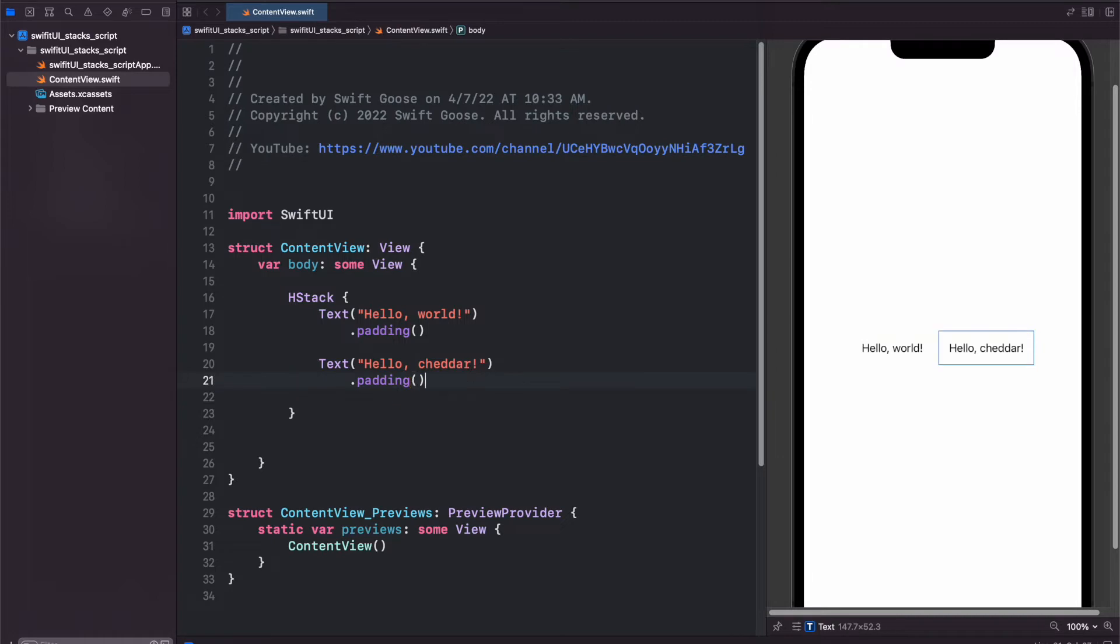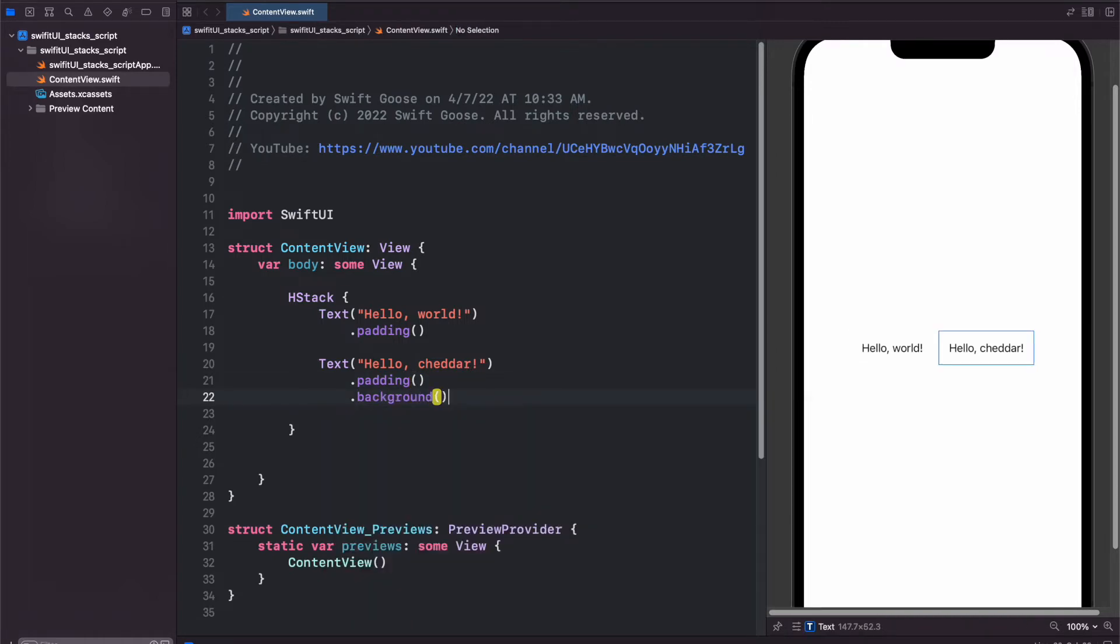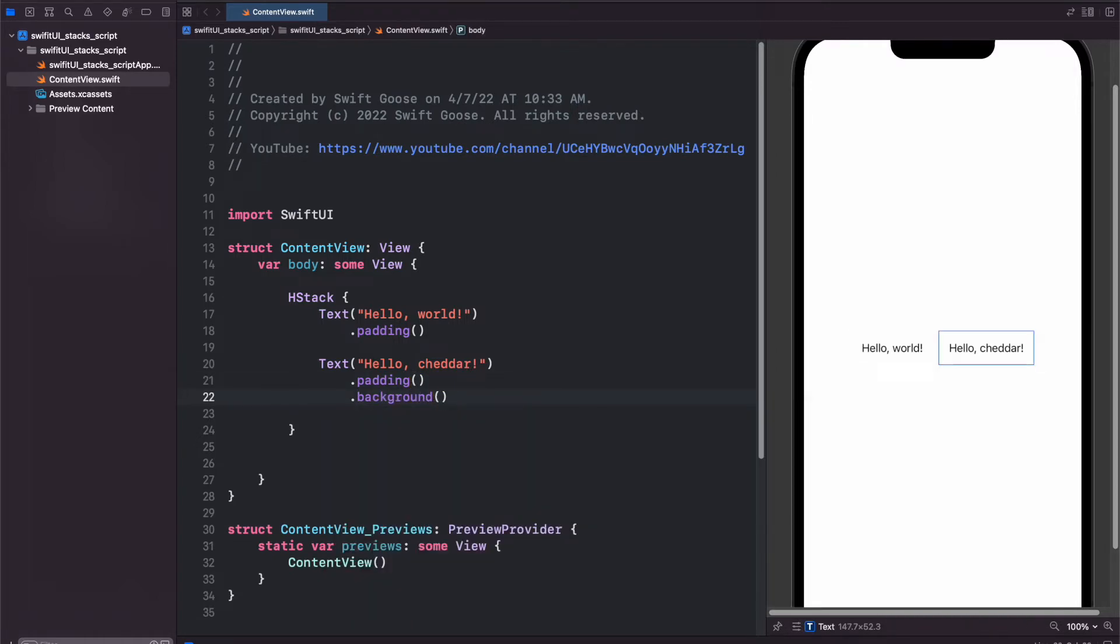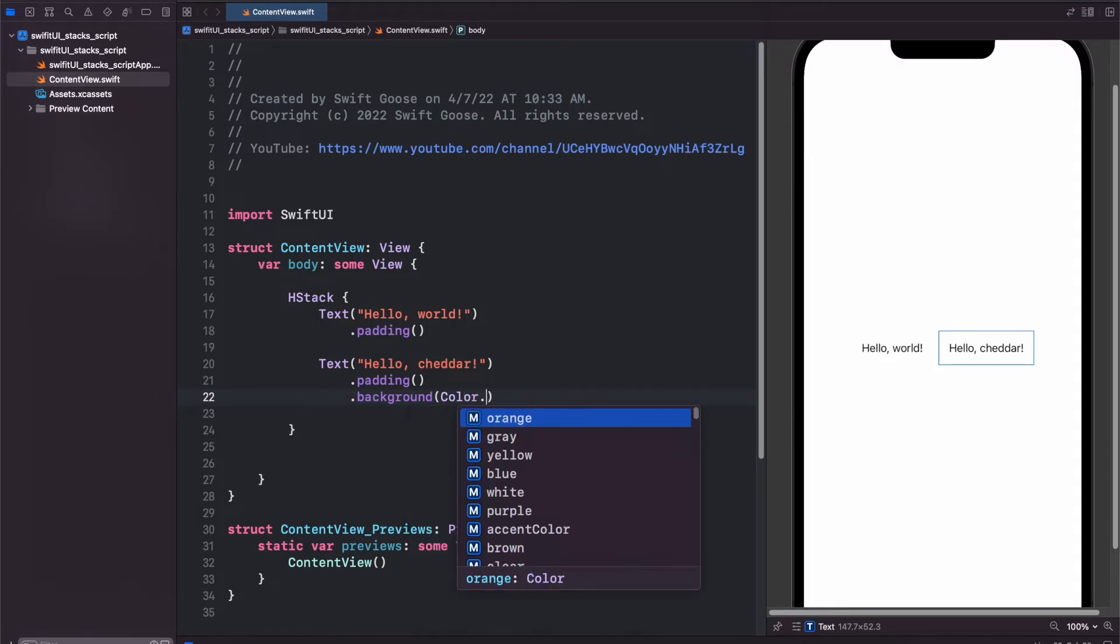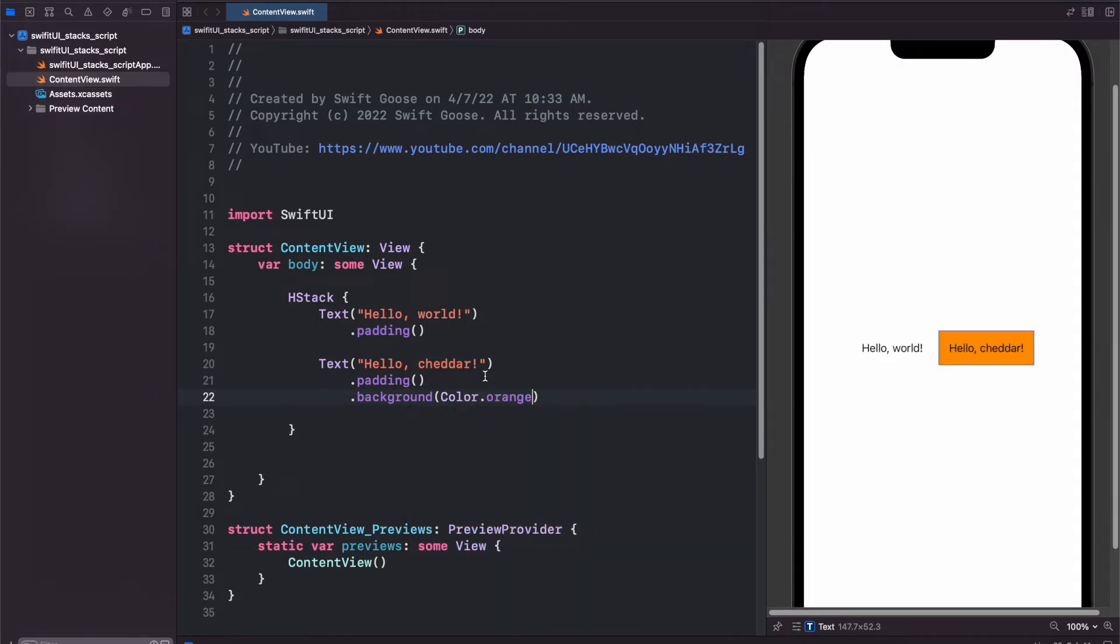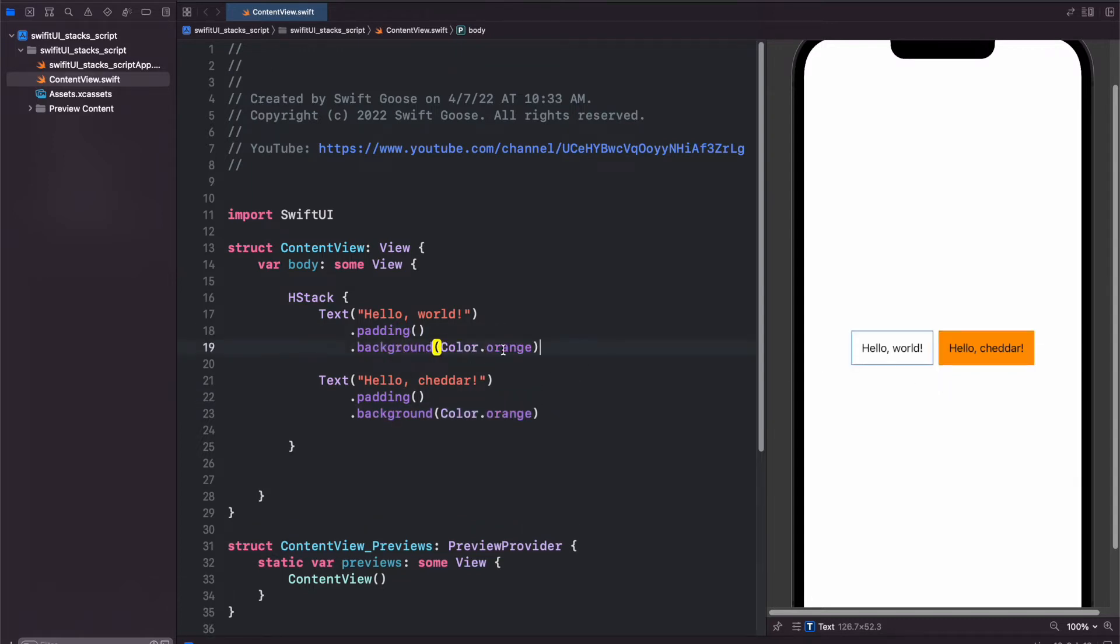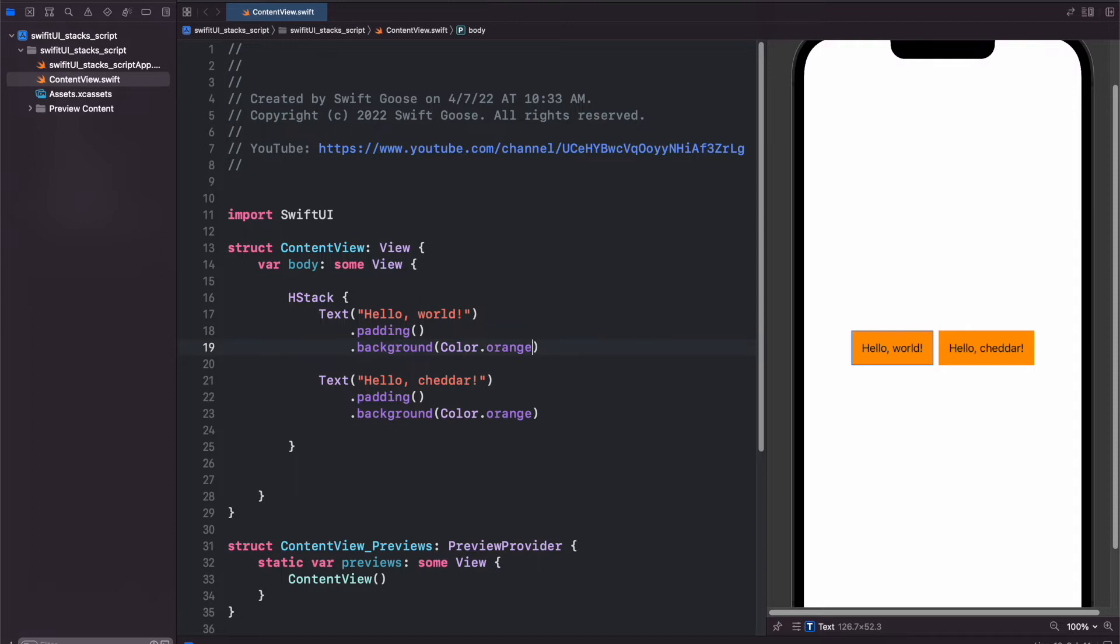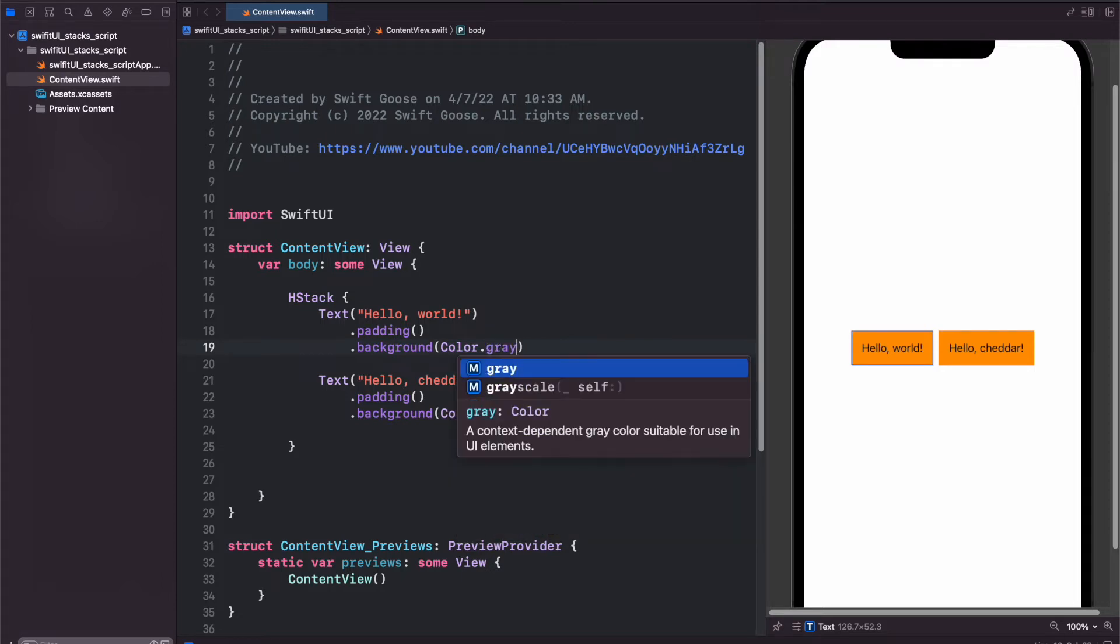And just to prove that they are indeed separate, you can type a background in here. And we'll add a background with a color dot orange. And now you have a clear one and an orange one. Let's give the left box a separate background color.